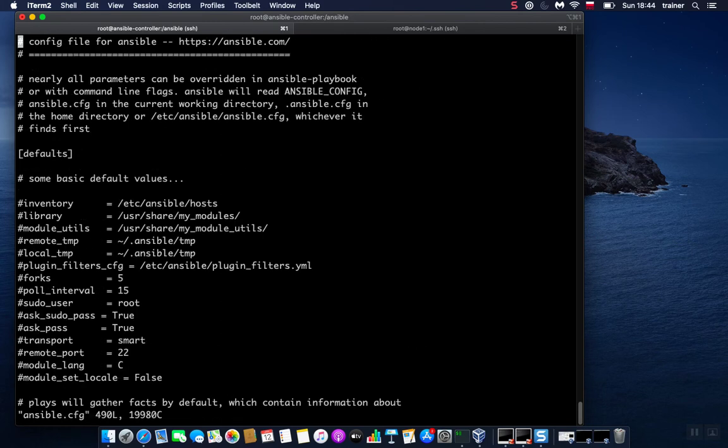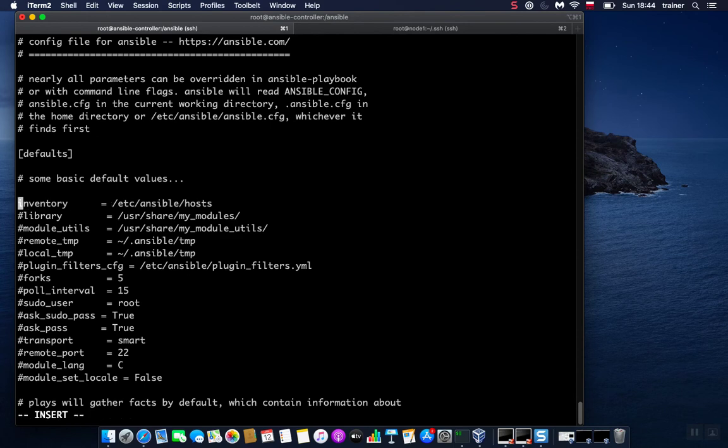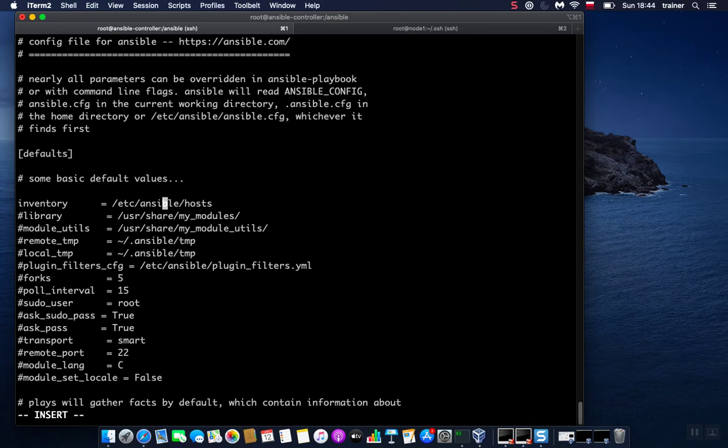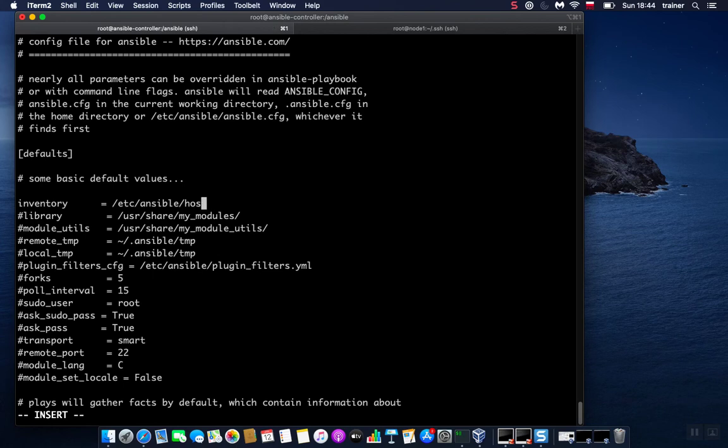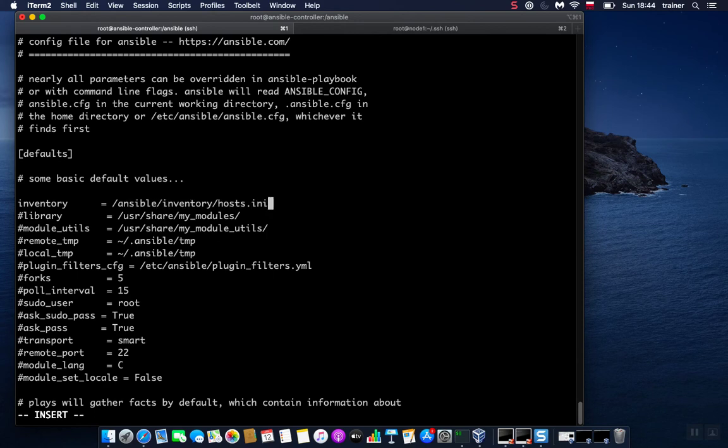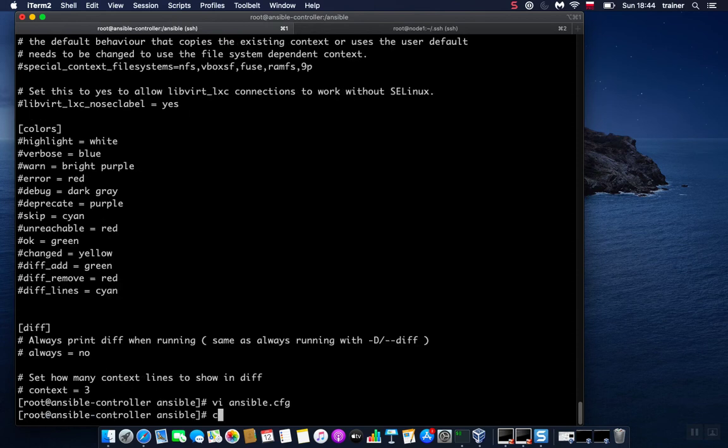If we take a look here, we have an option called inventory. This is the path to the inventory file, and we haven't changed this. So our Ansible command referred to this inventory file, and of course the host name isn't included there. So we need to change this because we set up our custom inventory file. Let's put /ansible/inventory and specify our hosts.ini file. And now we save it, exit, and clear the screen.